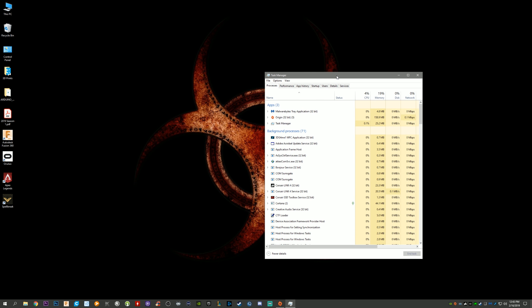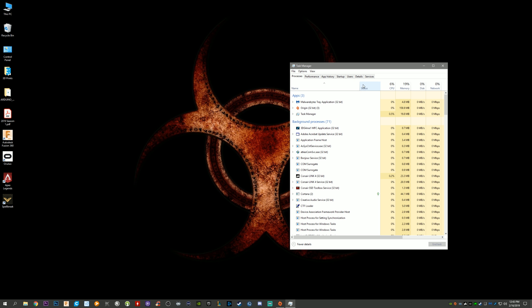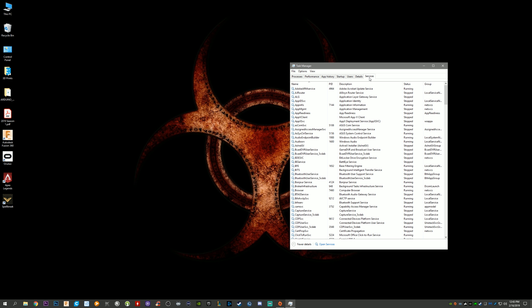So you'll open up your Task Manager, go to Services here, go down here to the bottom where it says open services, click that.